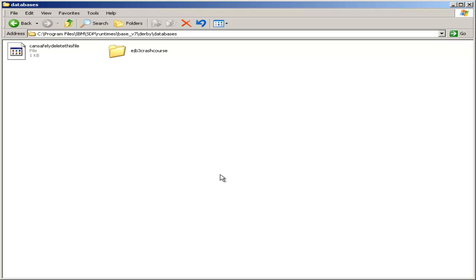The window is closed. You've now created your database, and in the next section, we will talk about the Java Persistence API and connecting your Enterprise Java Bean to this newly created database.